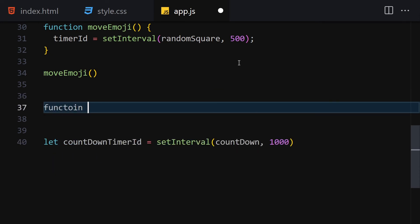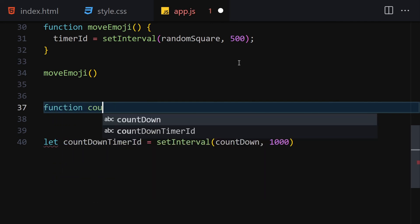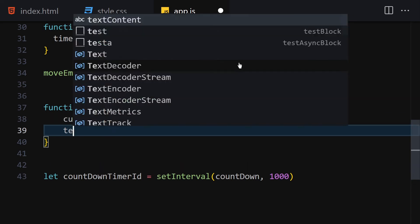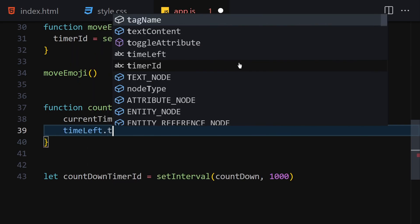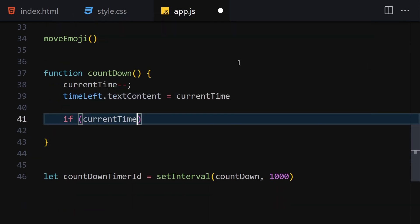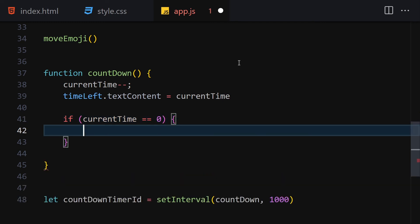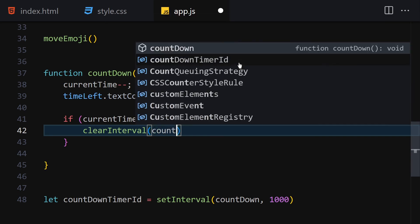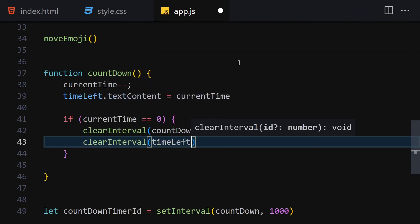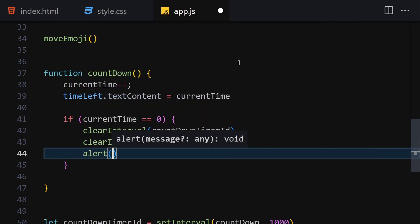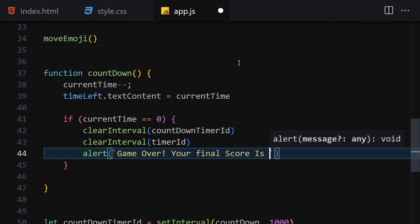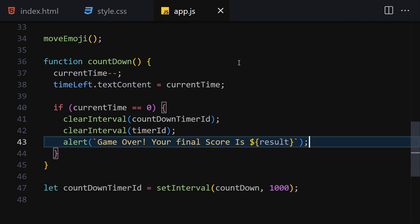The final function is countDown. Inside it, I decrement currentTime, then set timeLeft.textContent equal to currentTime. I also check if currentTime equals zero: if so, clearInterval(countdownTimerId), clearInterval(timerId), and alert the user with 'Game over, your final score is' plus result.